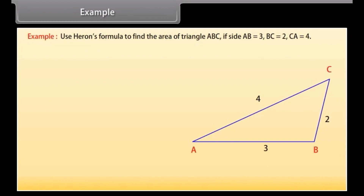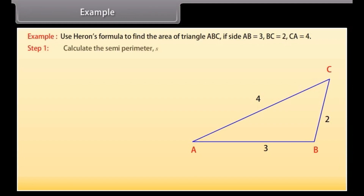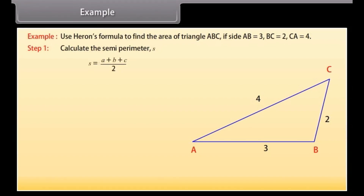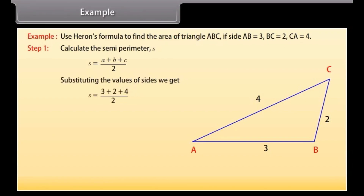Use Heron's formula to find the area of triangle ABC if side AB is 3, BC is 2 and CA is 4. We will find the area step by step. Step 1: Calculate the semi-perimeter S = (A + B + C) / 2.